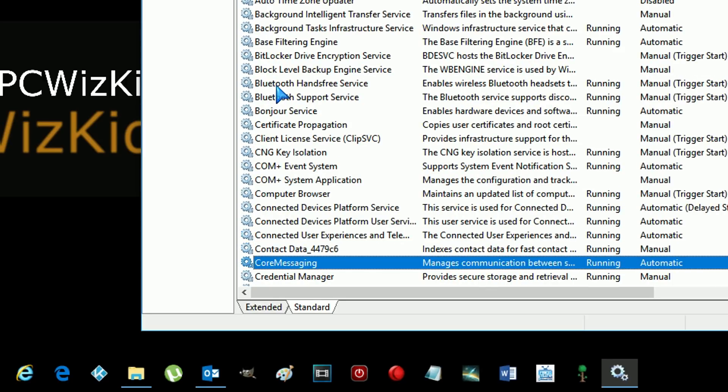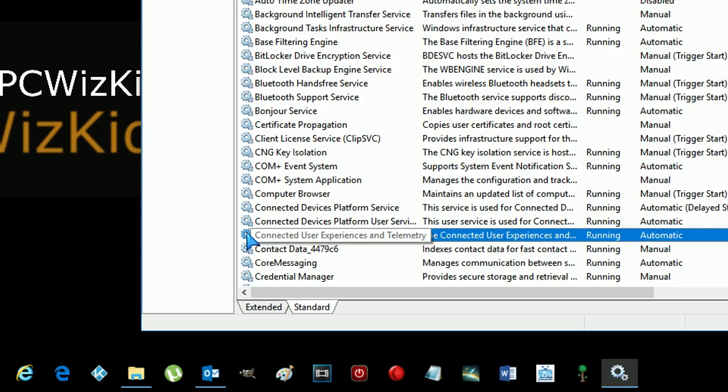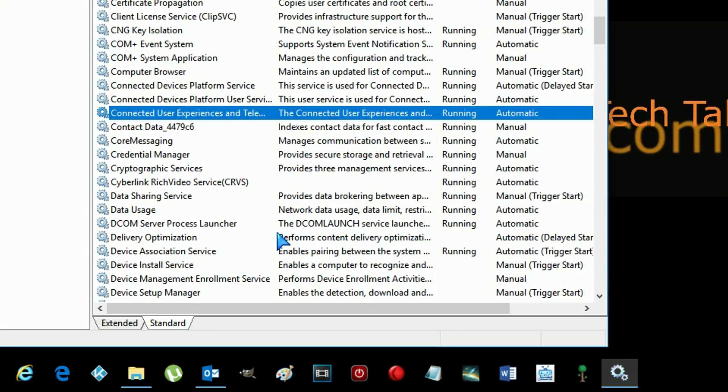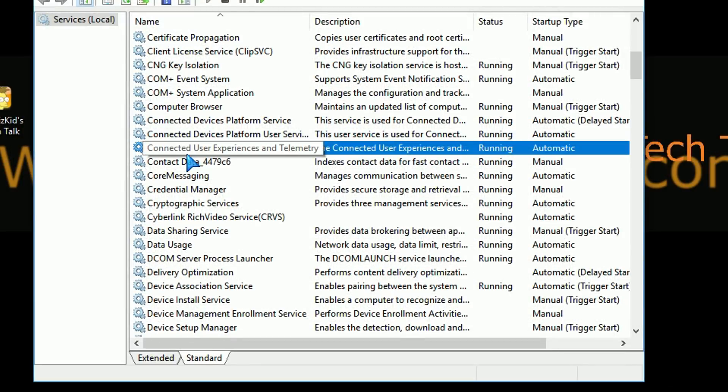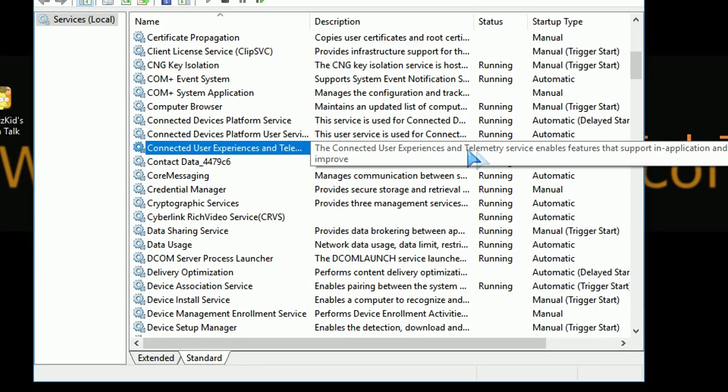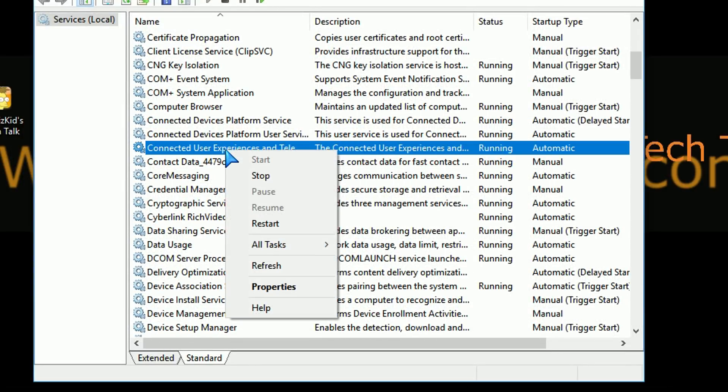Well, maybe you want to have that manually invoked or disabled completely, actually. So right-click on that and basically go into the properties for that service. Okay. See how it says running right now? We're going to set that to disabled.